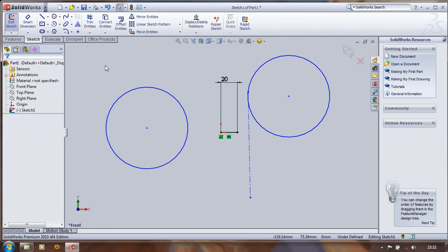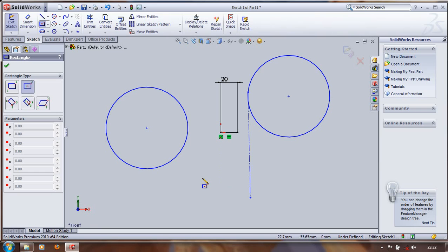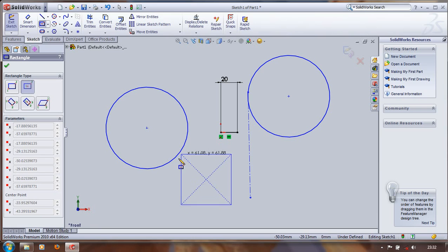Then we have to make a center rectangle. For creating center rectangle, click on the center rectangle.